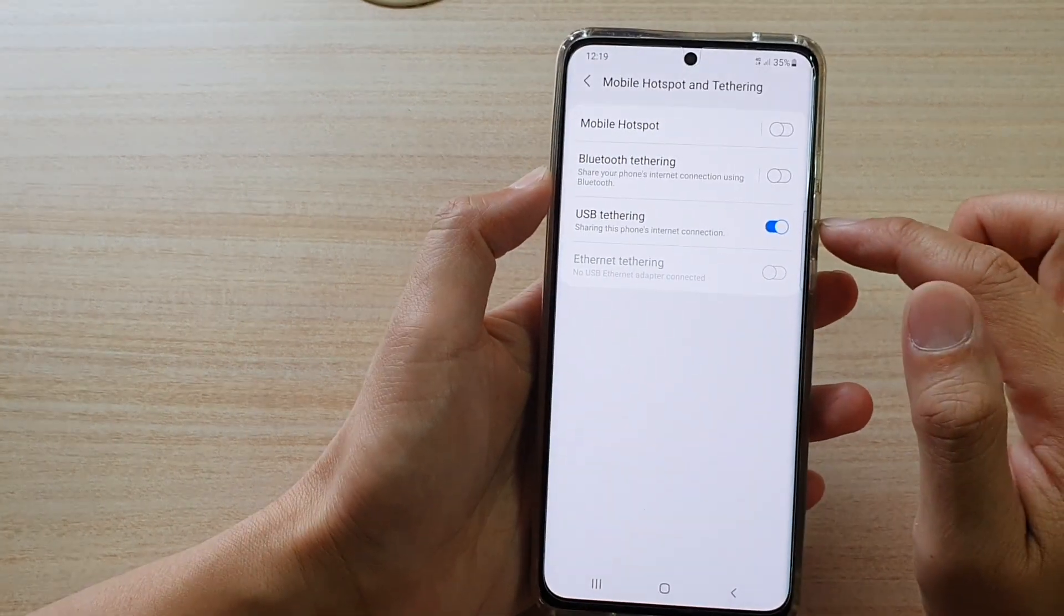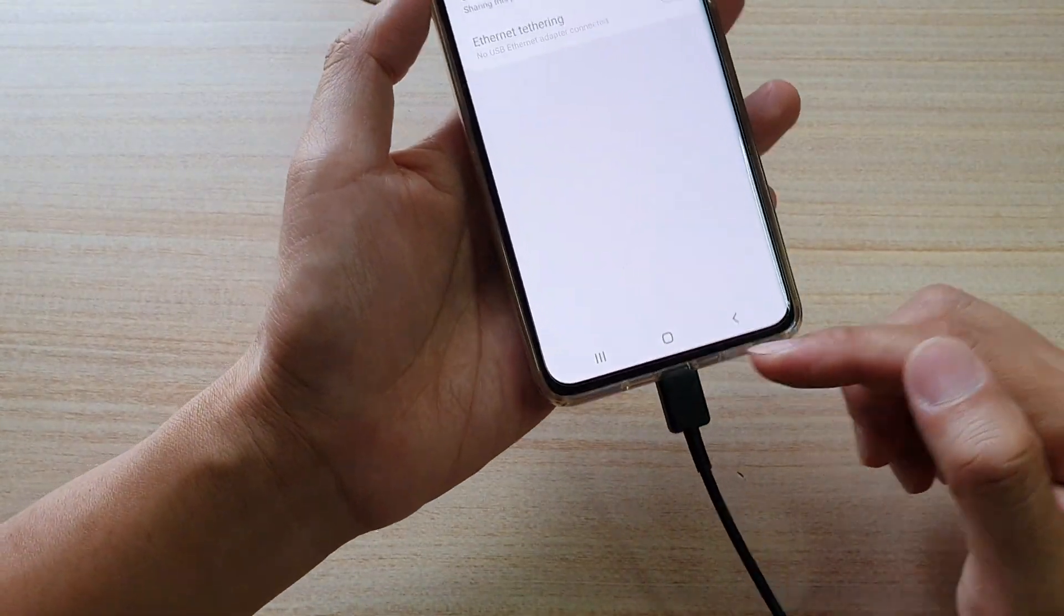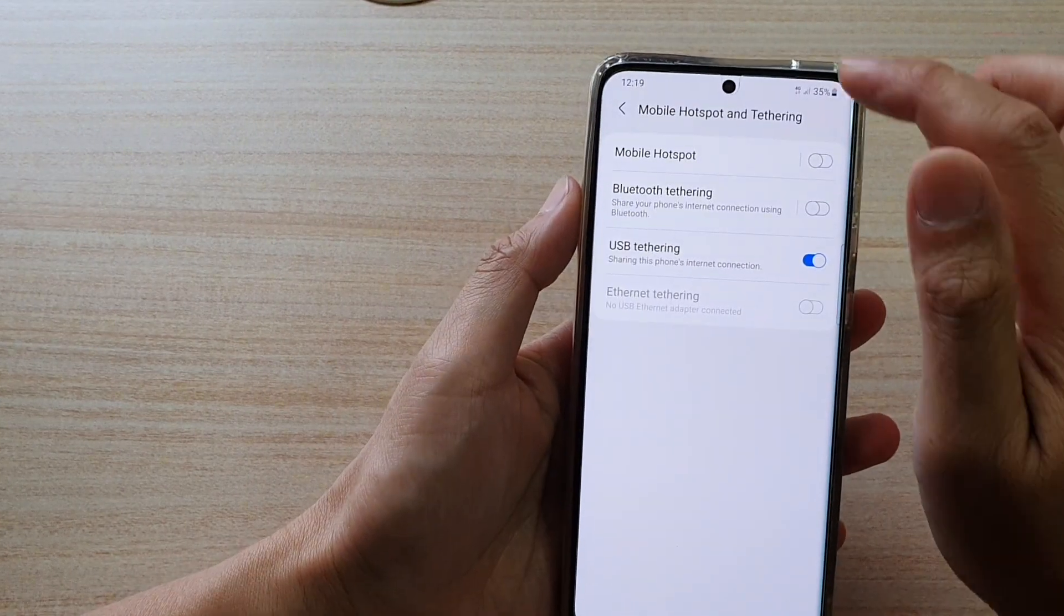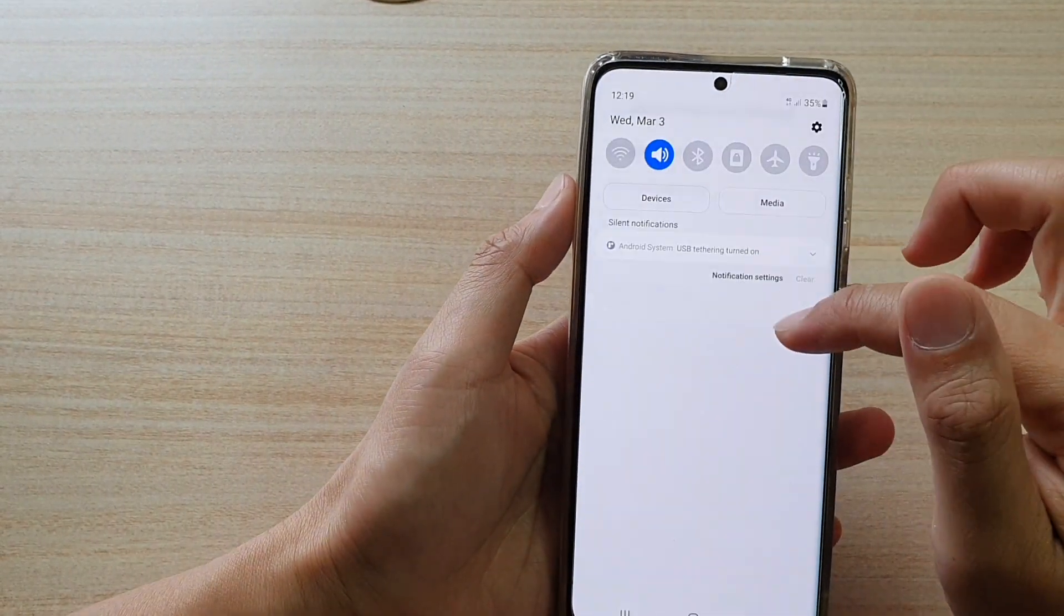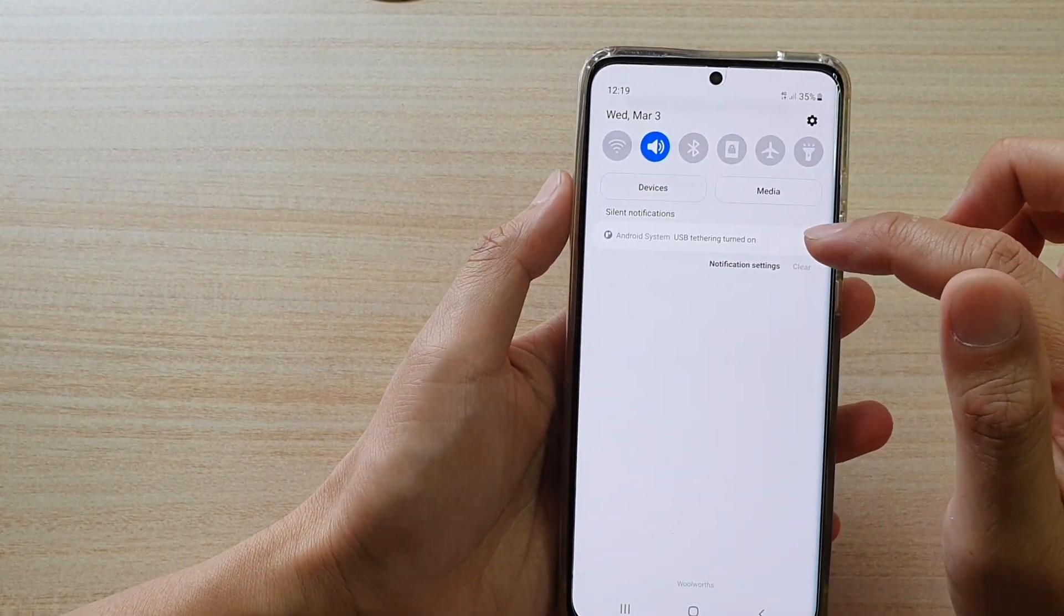So, if it's been grayed out, even after you have plugged in the USB cable, make sure you swipe down at the top and change the settings as necessary.